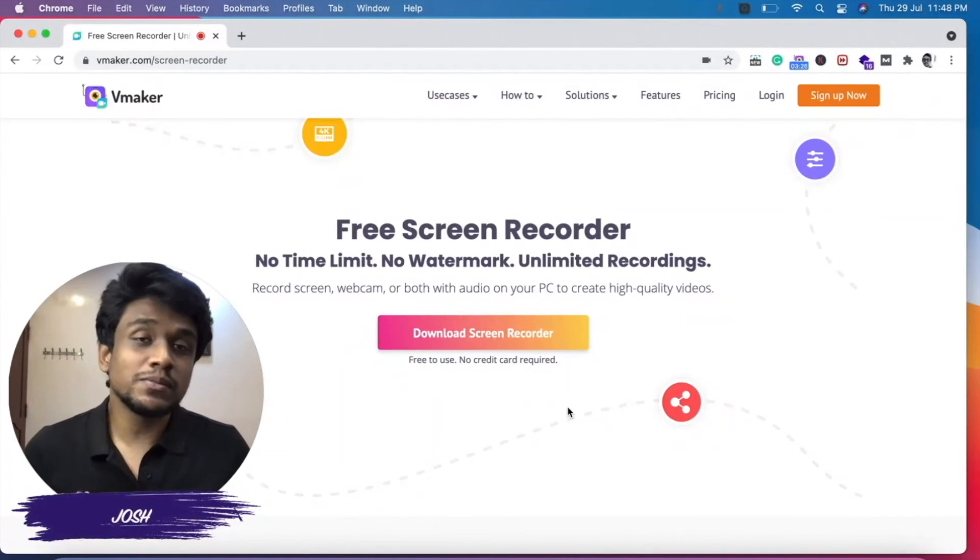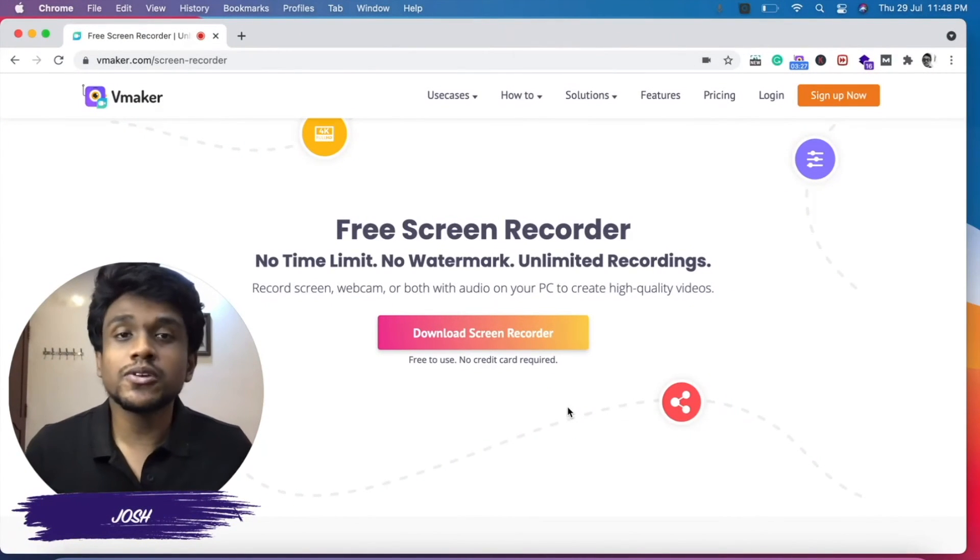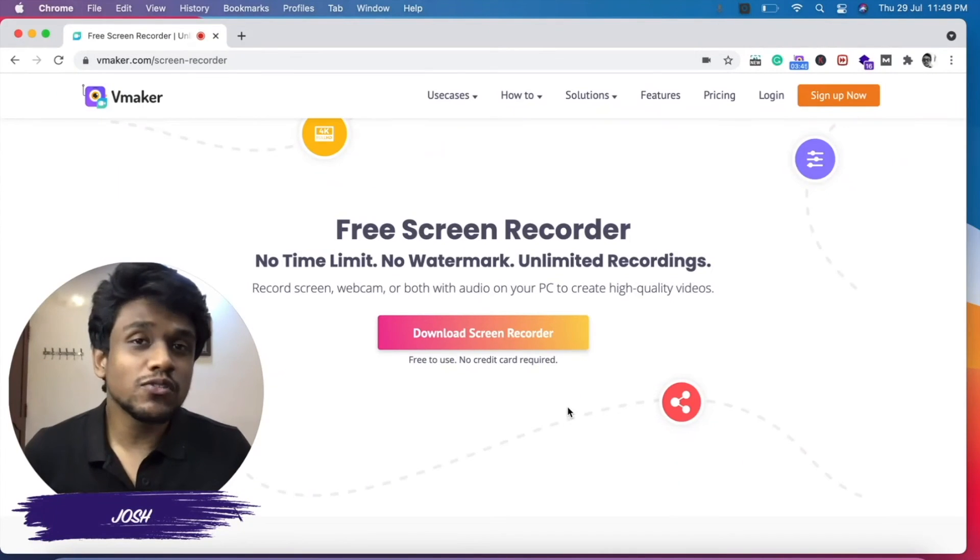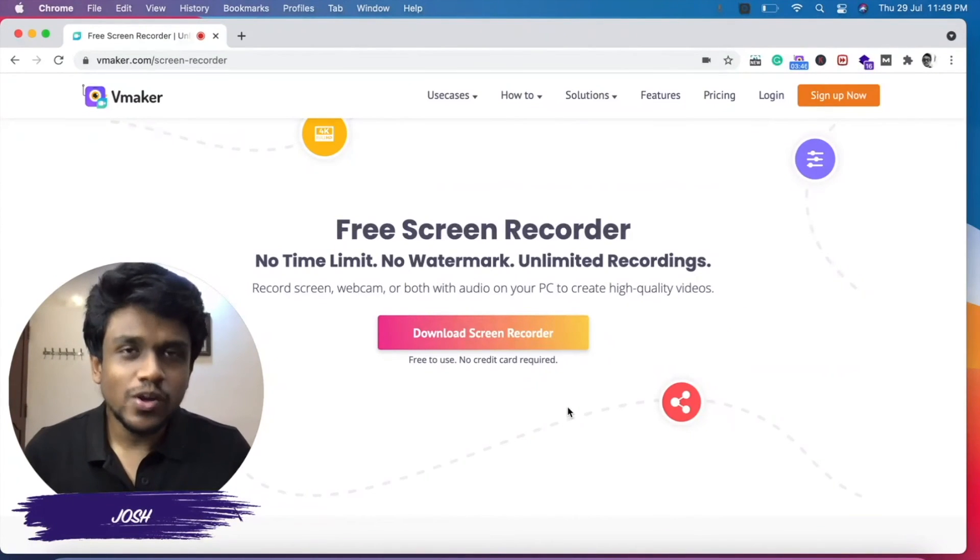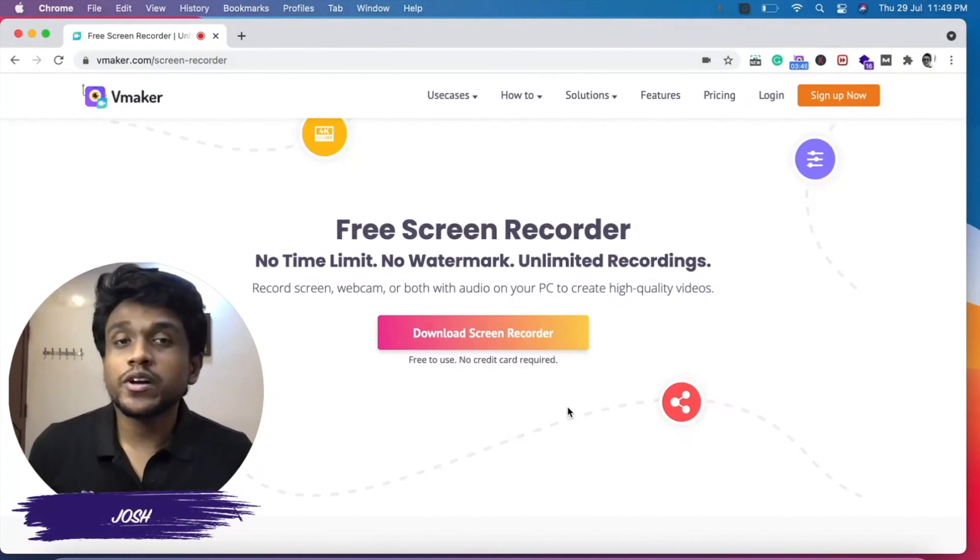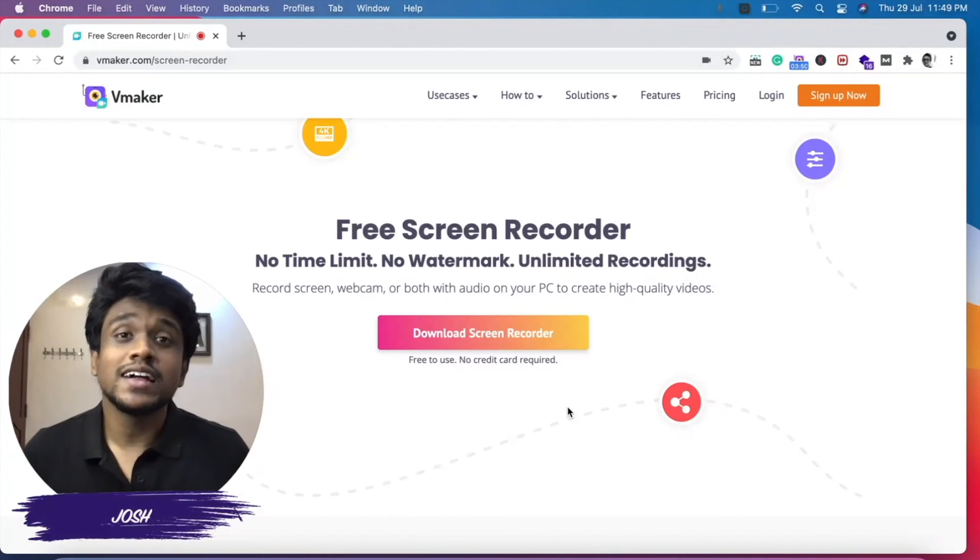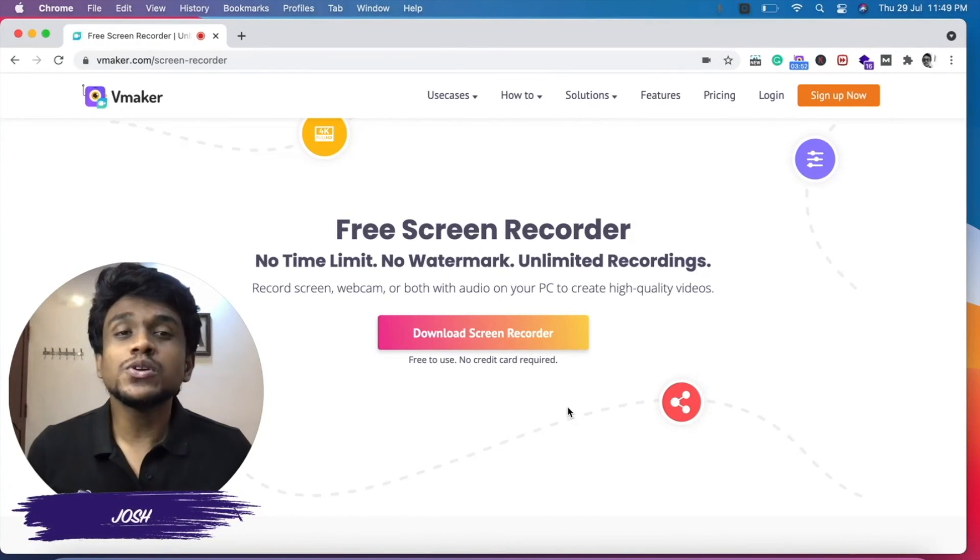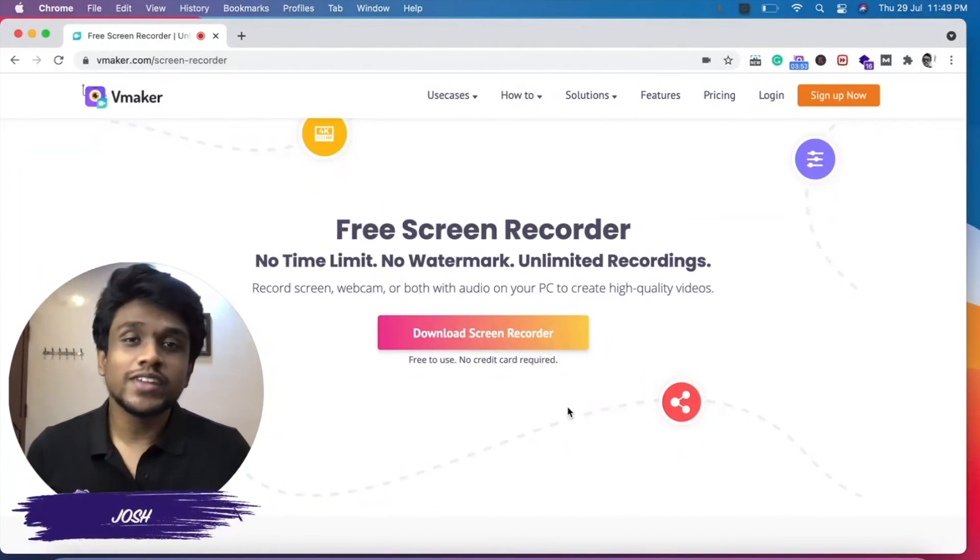I hope this video was useful for you. Go ahead and select the language of your choice on the vMaker Chrome plugin and start recording videos. I'll see you in another video. Take care and bye!